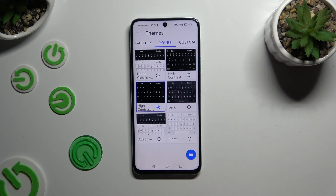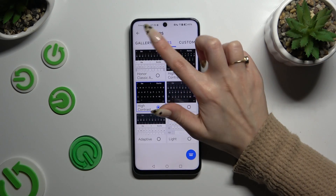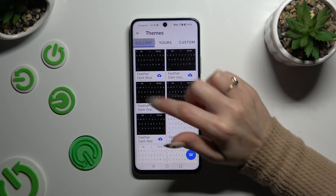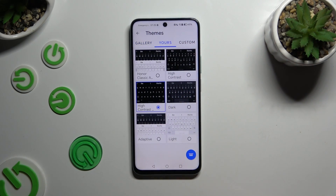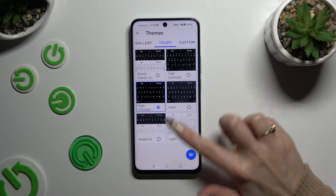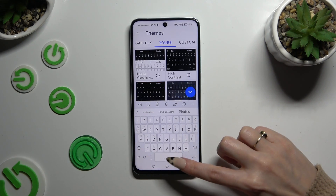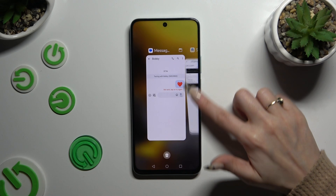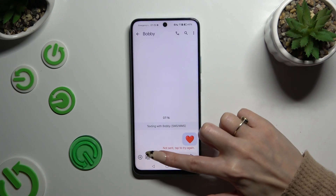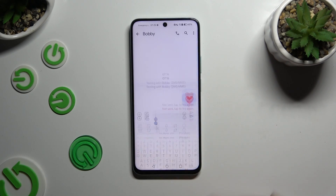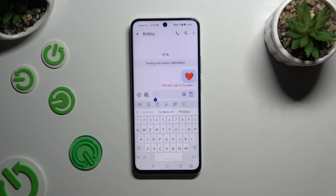Now click on Gallery and to apply any of those themes, just tap on the one you want. When I do that and go back, I can see that the theme of my keyboard has changed.